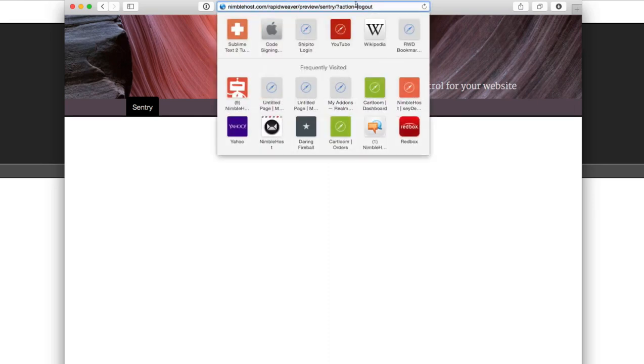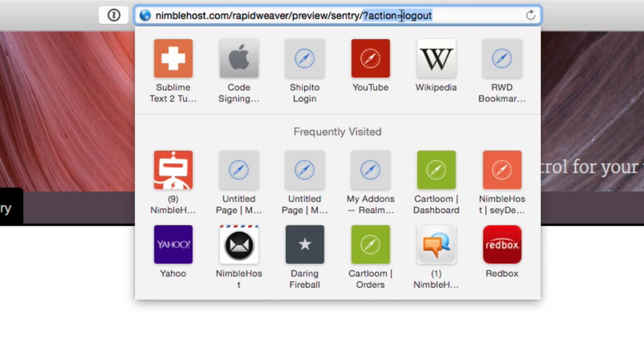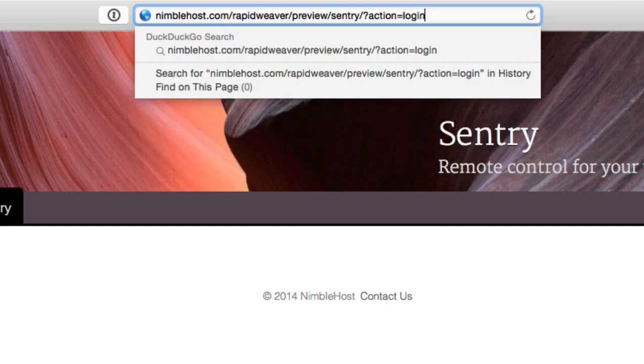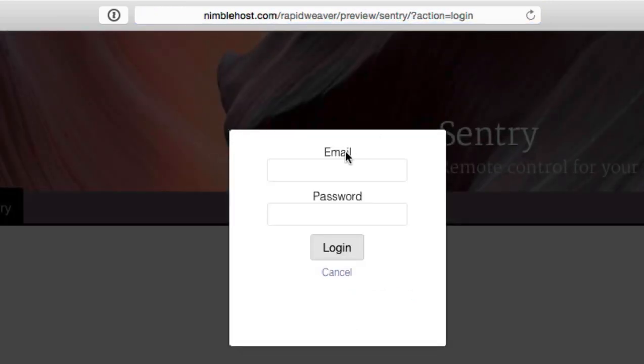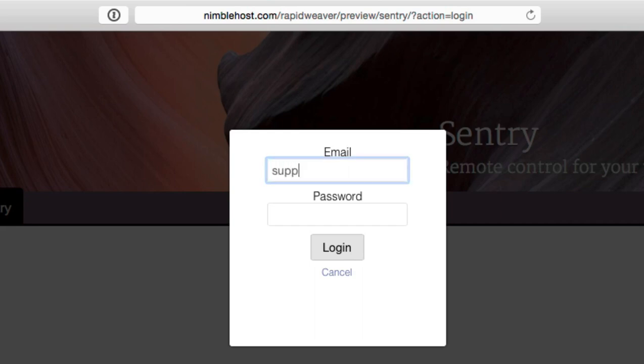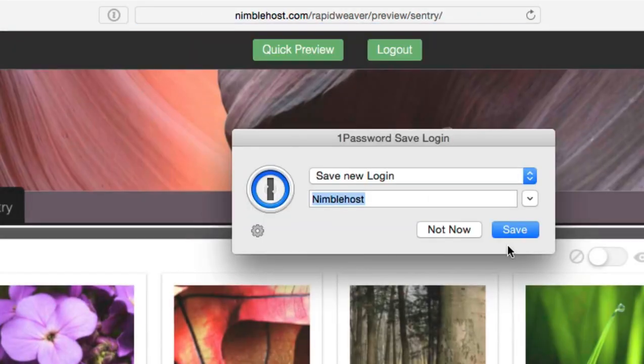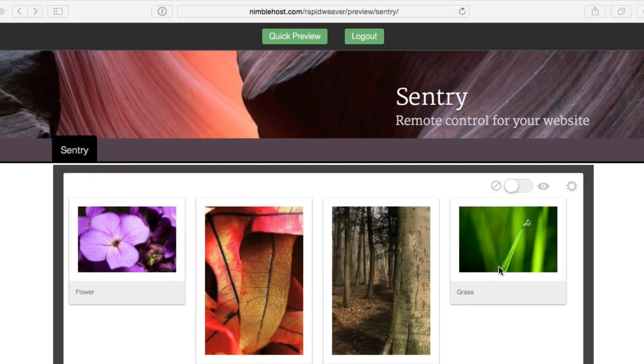Well, that's real simple. We go up here to the URL. And you'll see that after we log out, we've got this little snippet here. It says question mark, action, log out. Well, if we just change this to question mark, action, log in, like so, then we get prompted with this login form. And we can just log in just like before with those same details. And we can now make changes to our website, even though we couldn't access the Sentry stacks directly.